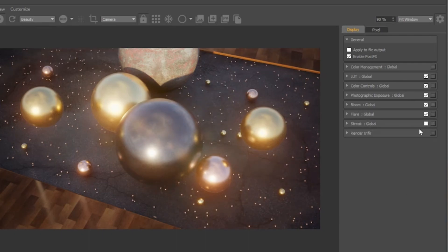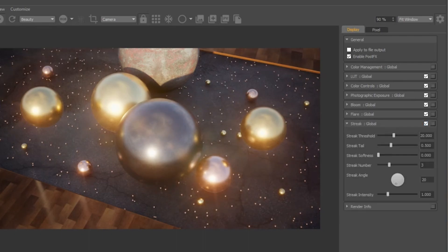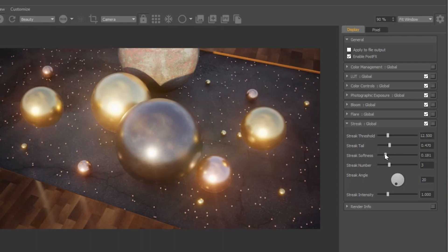Streak is very similar to flare and bloom as it affects the highlights of your image. Streaks will appear at the highlights depending on your streak threshold. You can control how long the streaks are and how many appear.